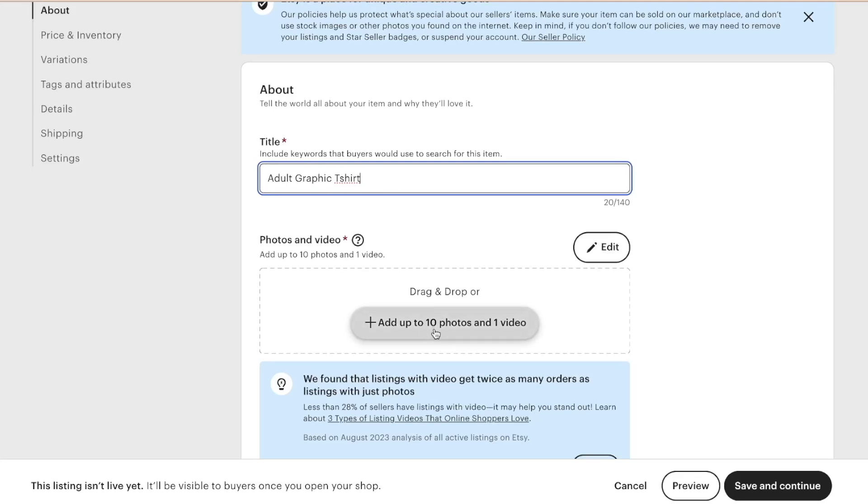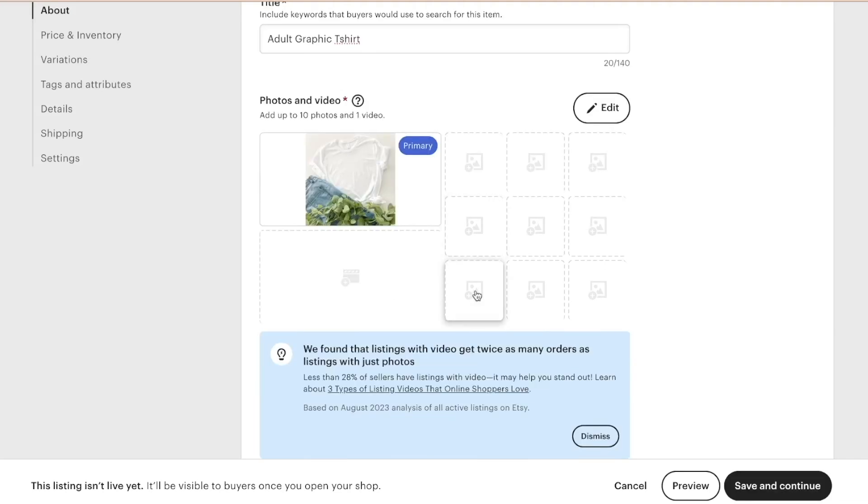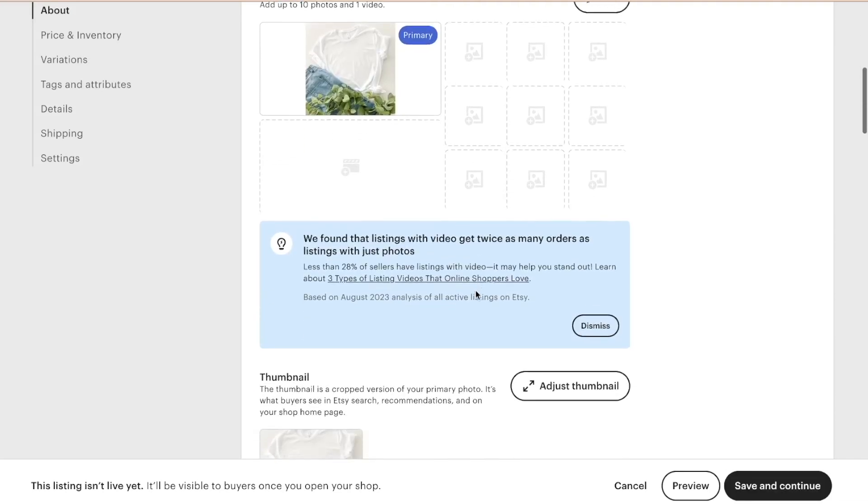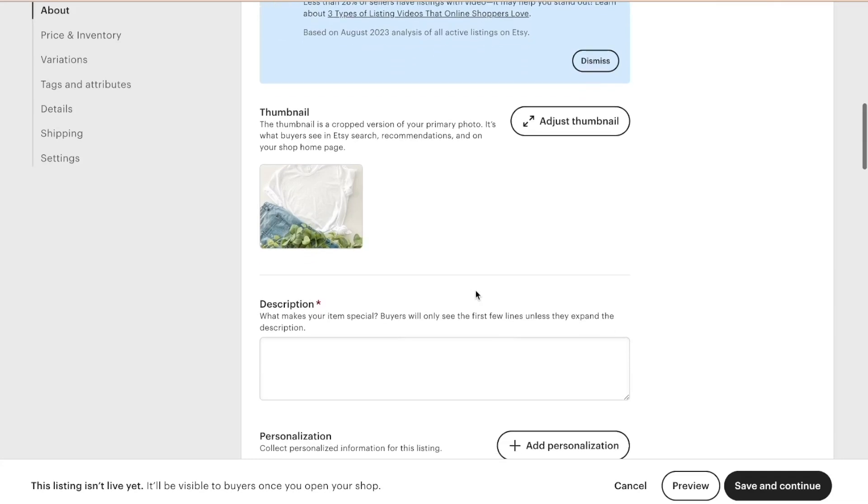And then you can add up to 10 photos and one video. For time purposes, I'm just going to put up one photo for right now. It can be anything just to get started with this listing. So I'm putting up a mock-up right now that doesn't even have a design on it yet. So there it is.